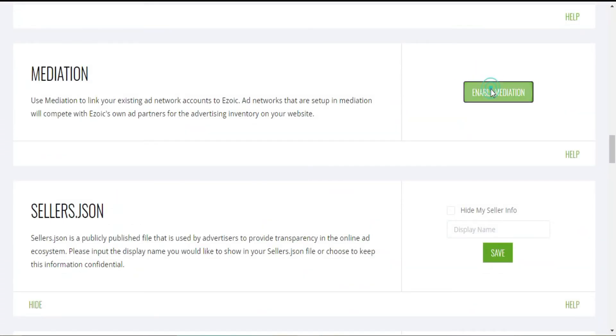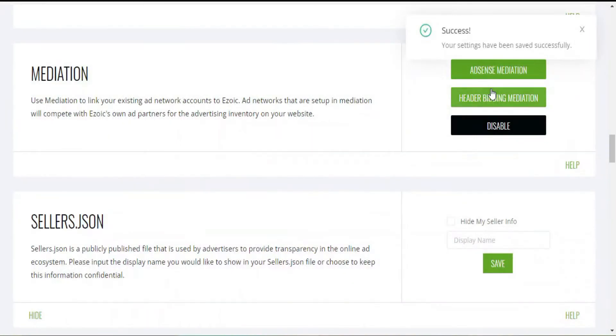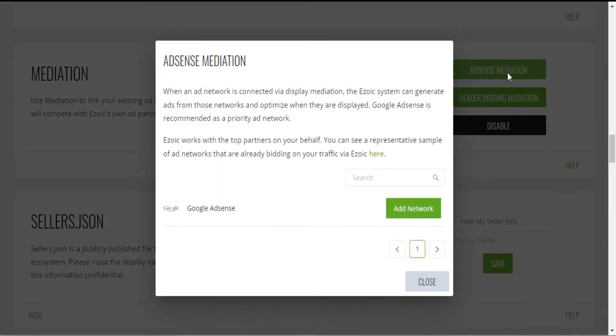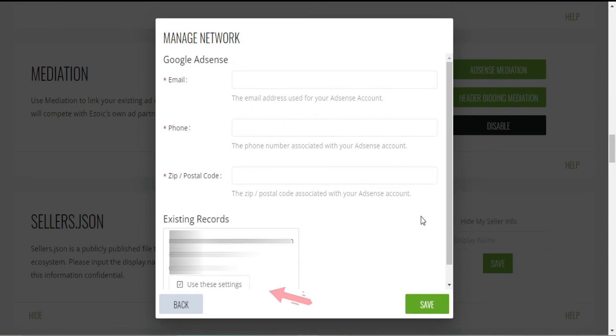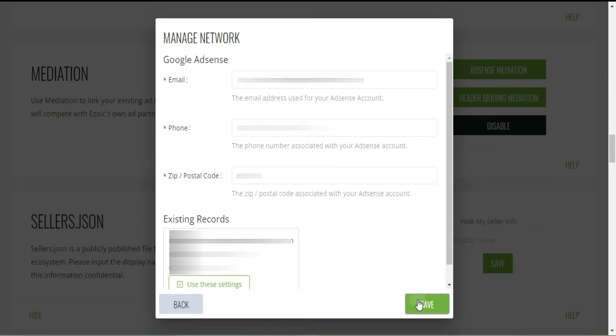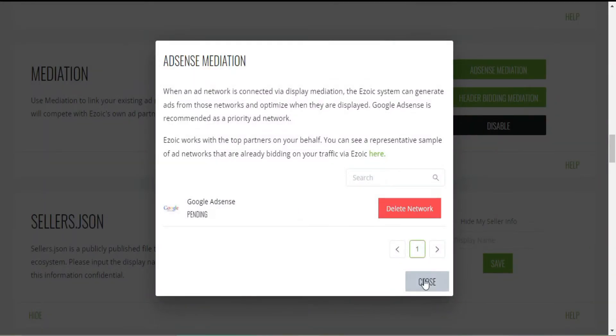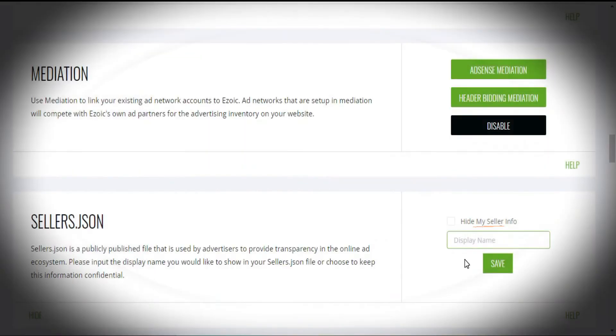Next, it is time to enable AdSense Mediation in the Monetization section so that AdSense and Ezoic compete to increase your earnings. You can use the default data from your AdSense account.